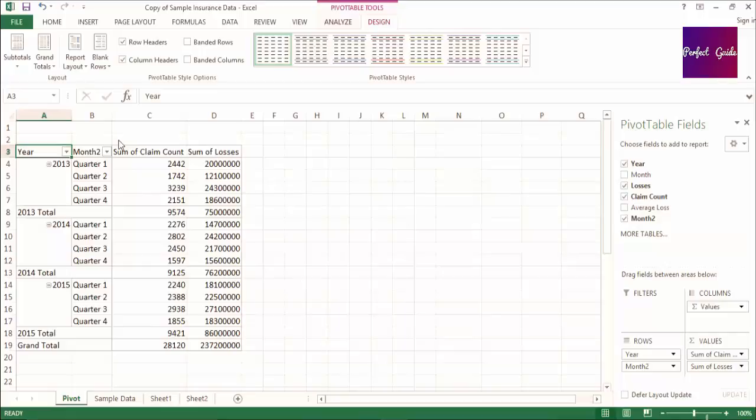The last item we're going to talk about for formatting are subtotals and totals. You can apply subtotals and totals to rows and columns instead of having to do the calculation yourself. You can turn subtotals and totals on or off by going to the Subtotals and Grand Totals drop-downs.